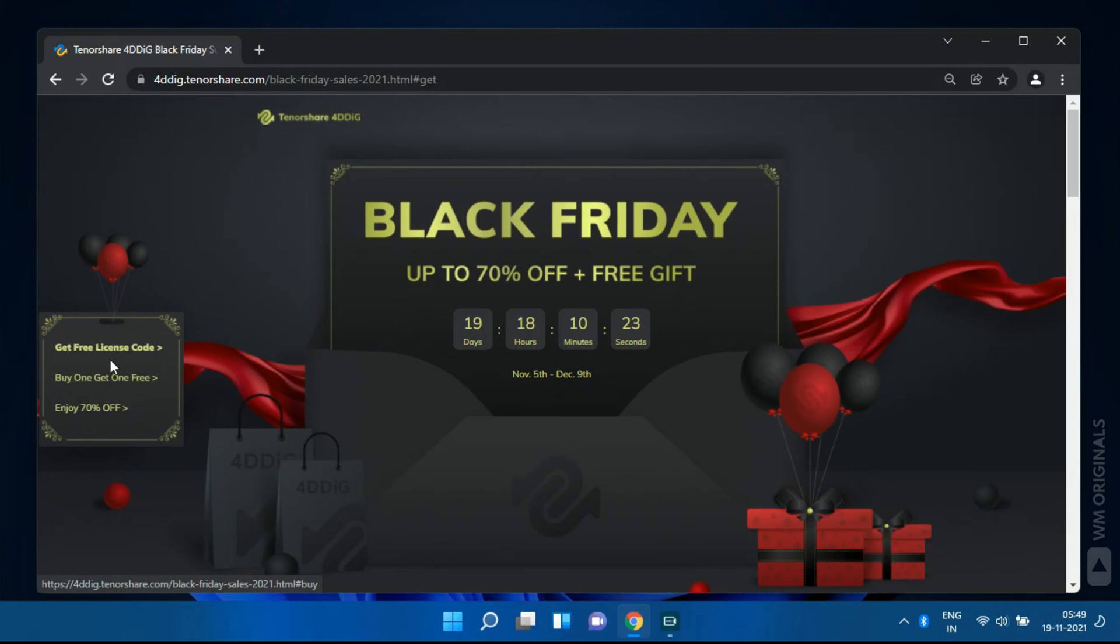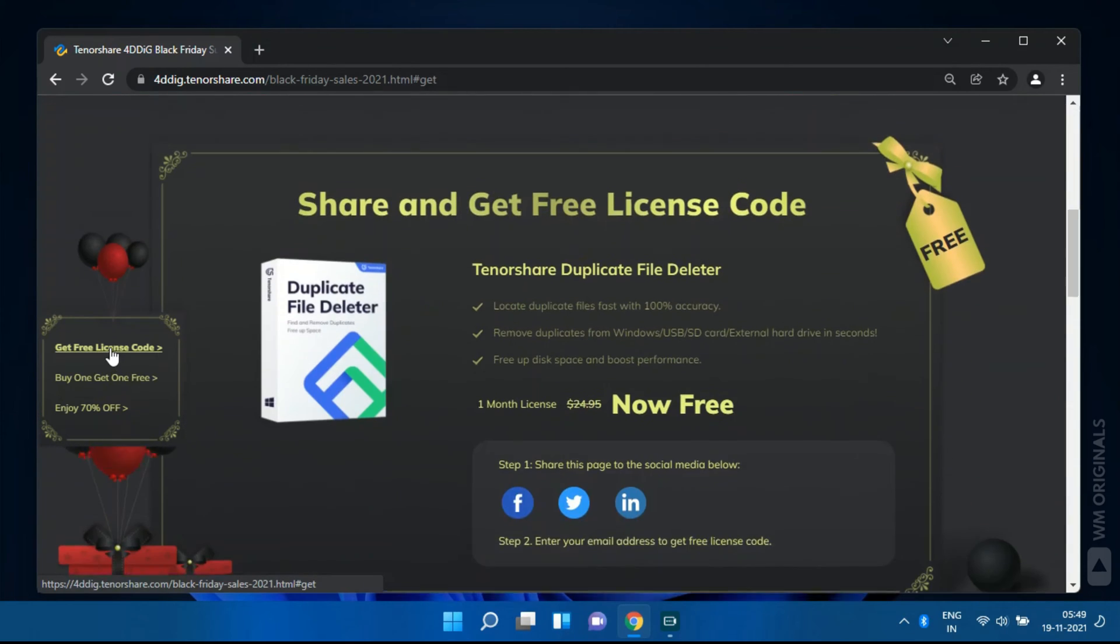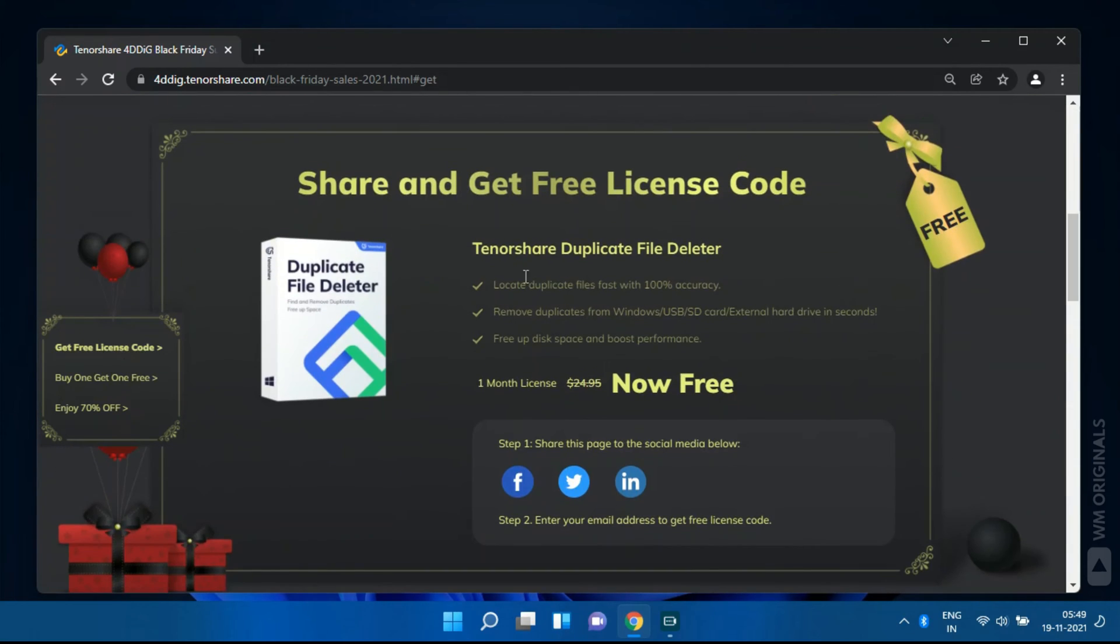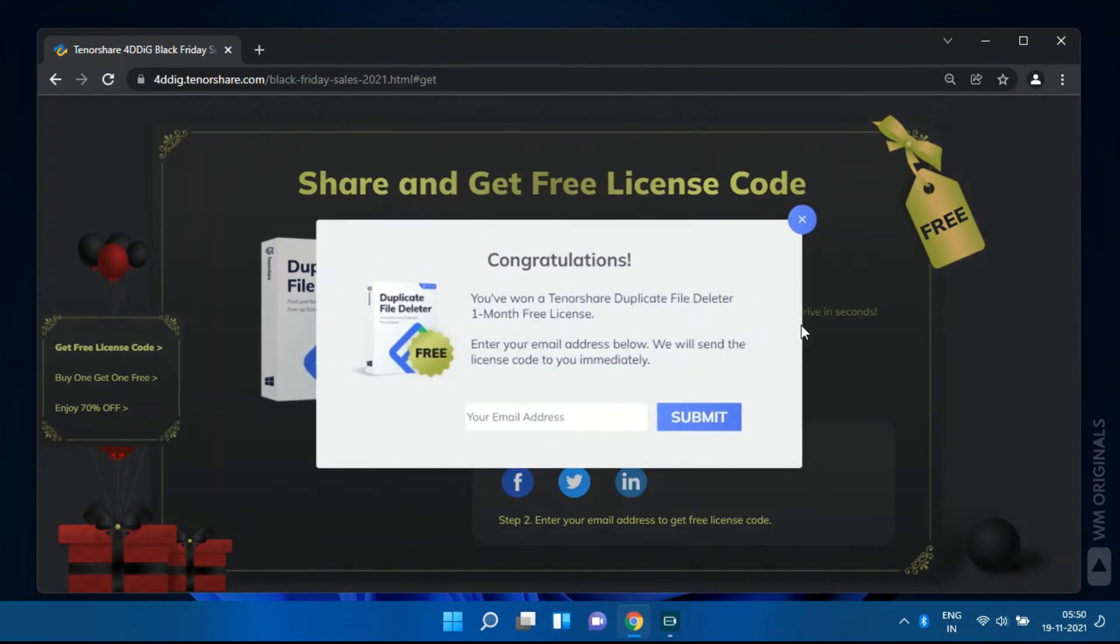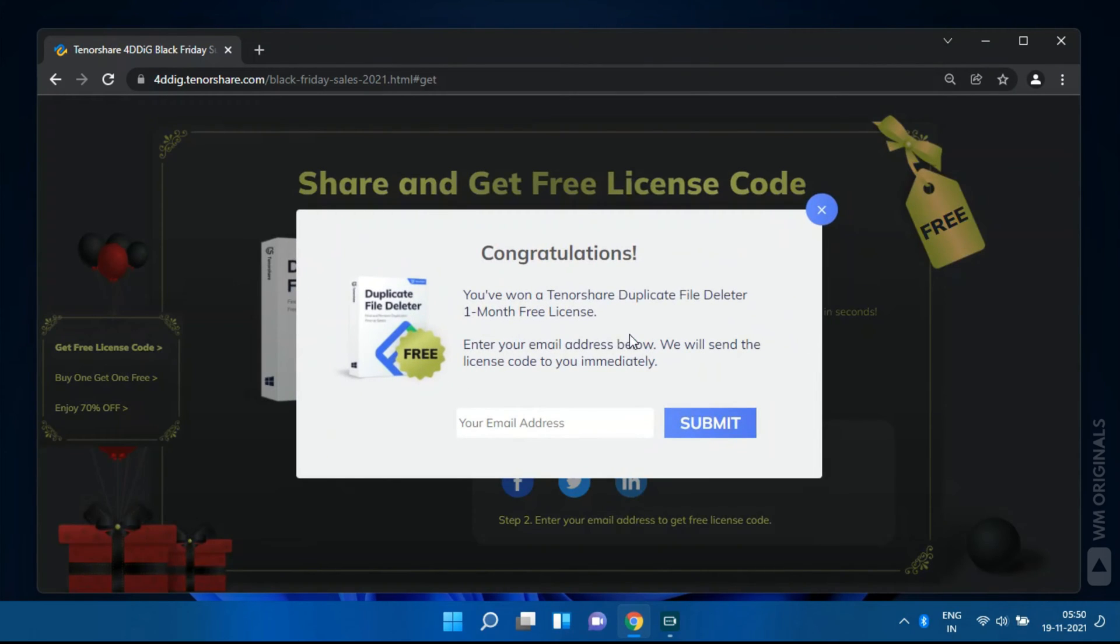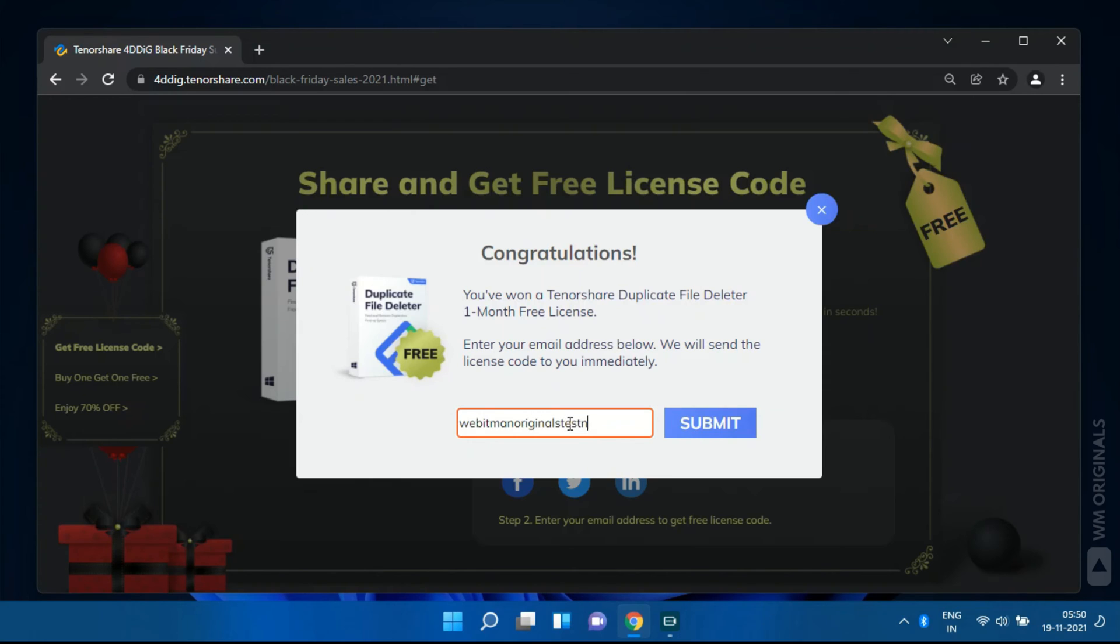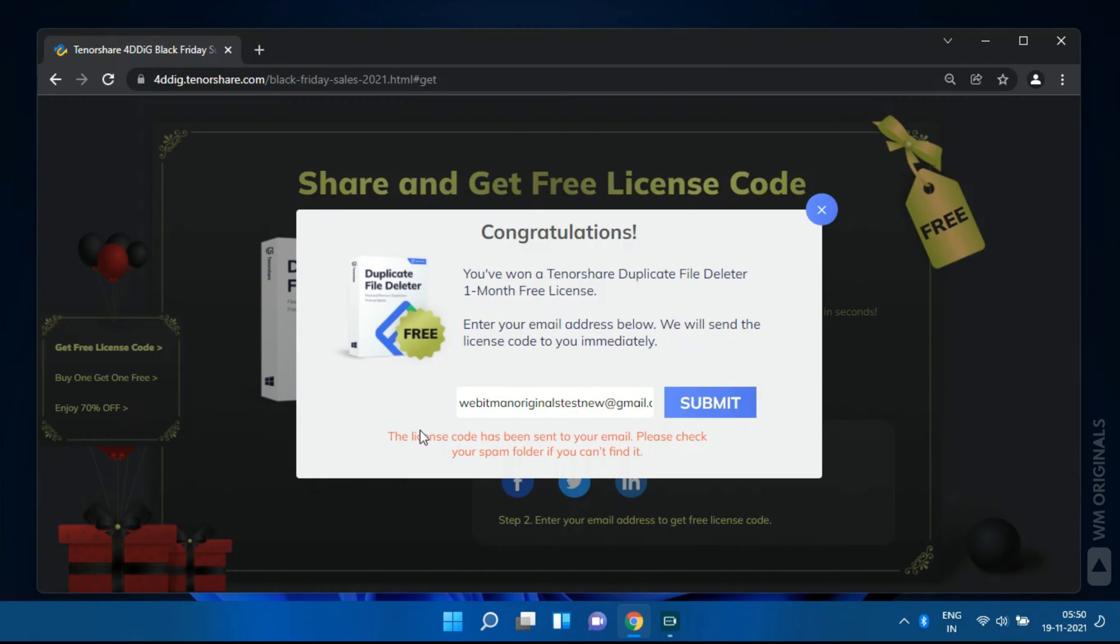Here we get free license code for Tenorshare duplicate file deleter. Just share it on any of these social media platforms. Once done we will get a popup. Congratulations, you have won a Tenorshare duplicate file checker 1 month free license. Just enter your email ID and click on submit to get your license code.